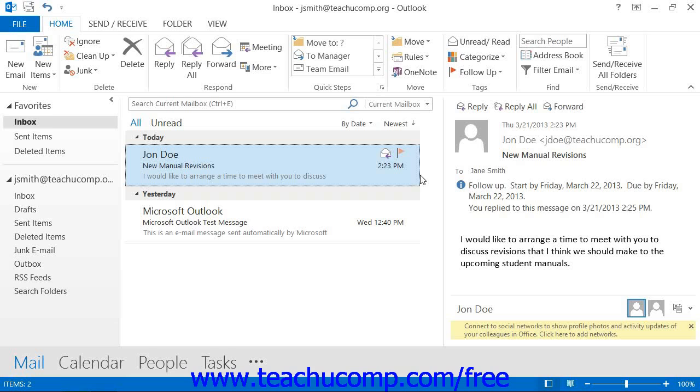To flag a message that you are sending to someone, you can create the mail message as normal.